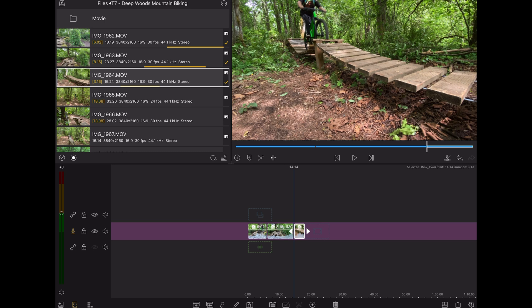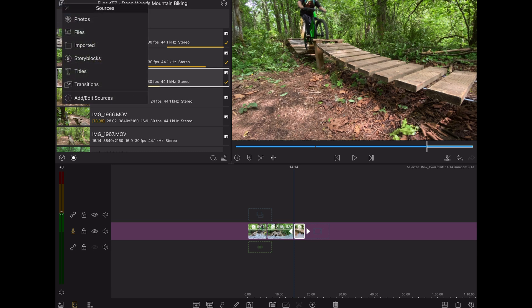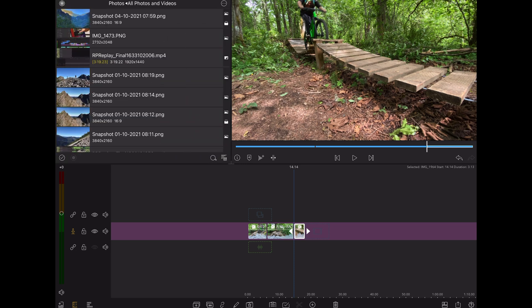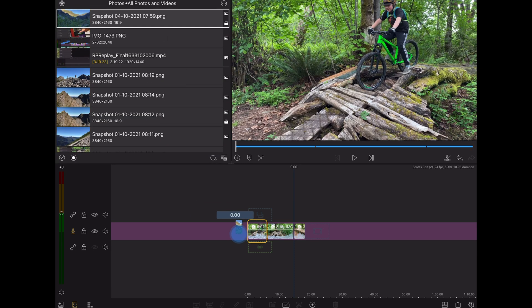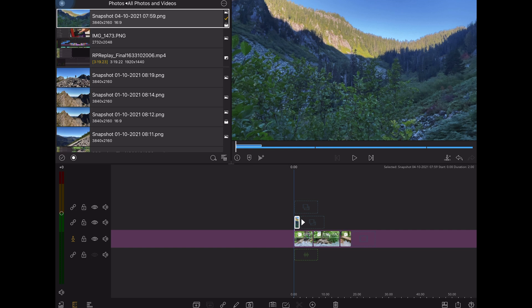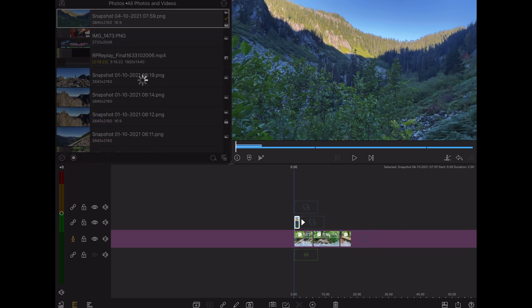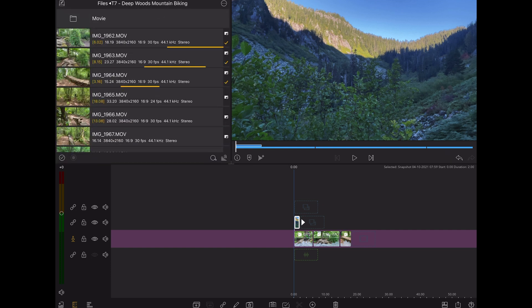Of course, I can still access media on my iPad. There's an image in my photos app I want to use. So I'll pop over there and grab that, drop it into my timeline, and then I can go back to the SSD under the file source.